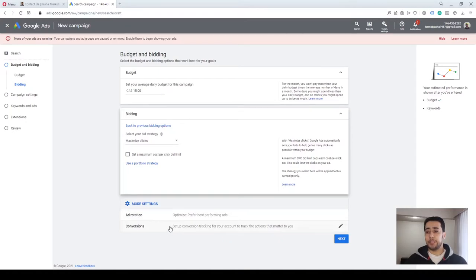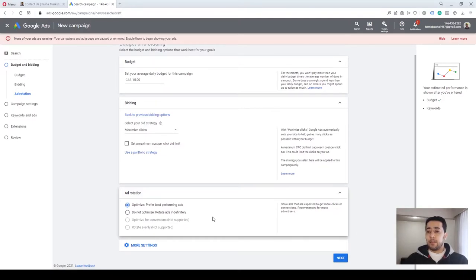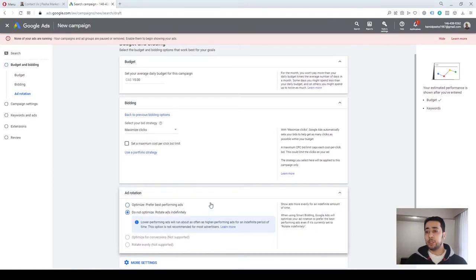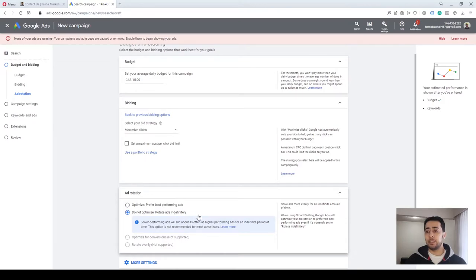As mentioned, we are going to maximize the number of visits to our website so we click on Maximize Clicks. For ad rotation you have two options: optimize to prefer best-performing ads, or do not optimize and rotate ads indefinitely. Usually when you create a new campaign and don't have previous data, it's a good option to go with 'Do not optimize — rotate ads indefinitely.' That way your ads and headlines will get enough data so Google can understand which one is performing better.